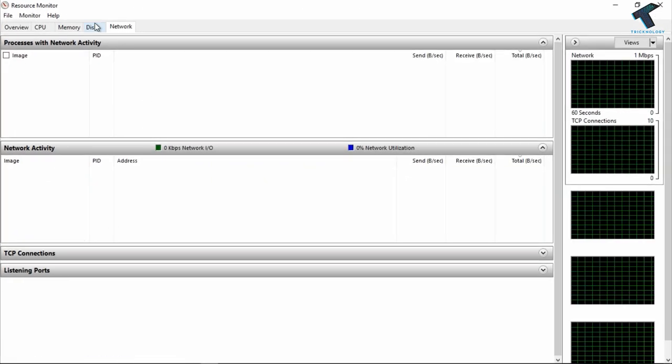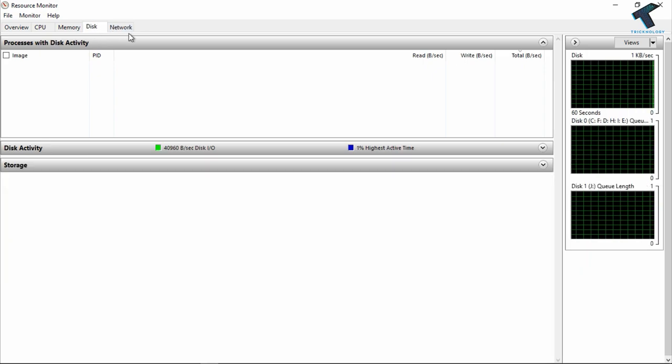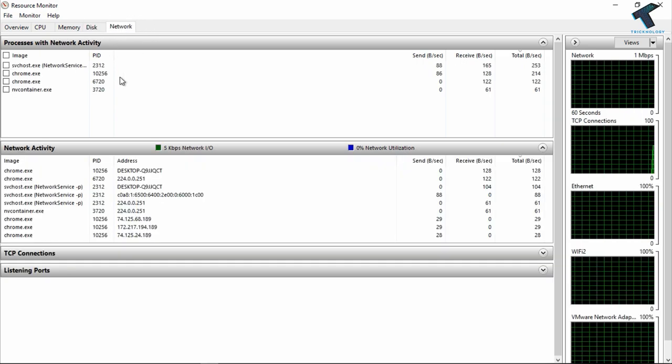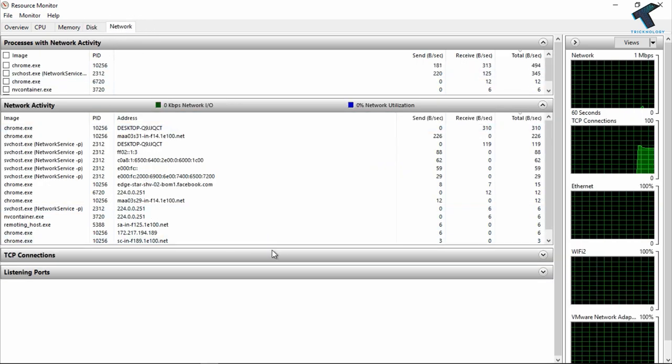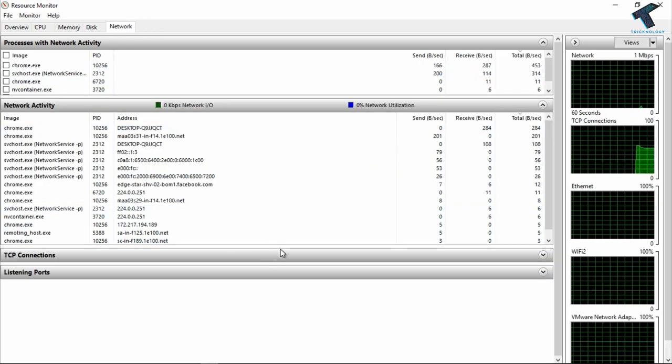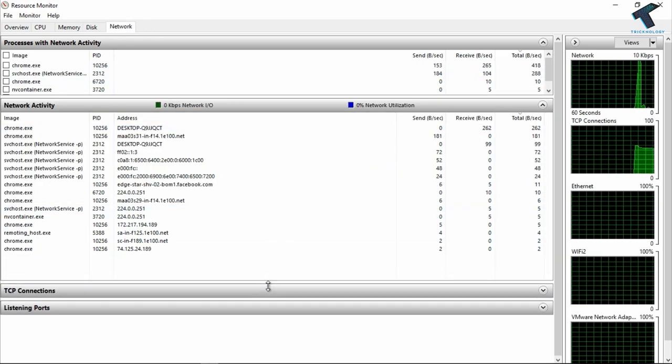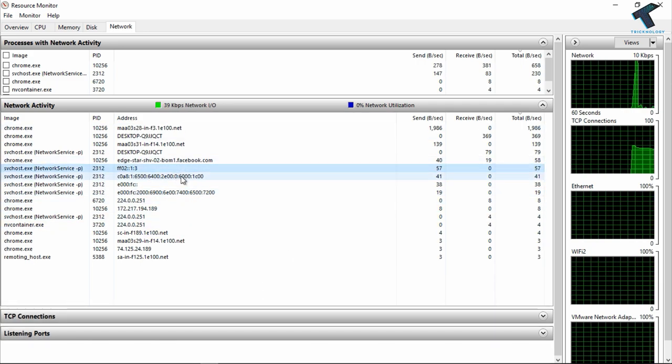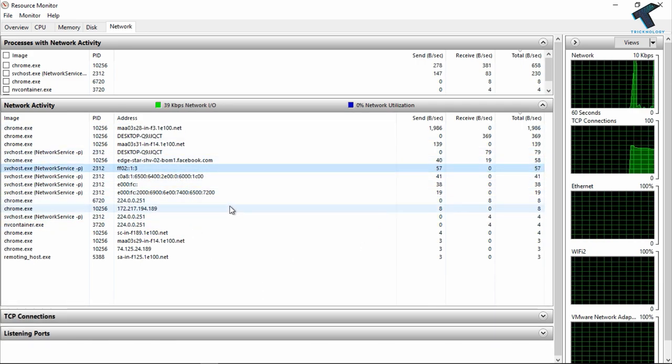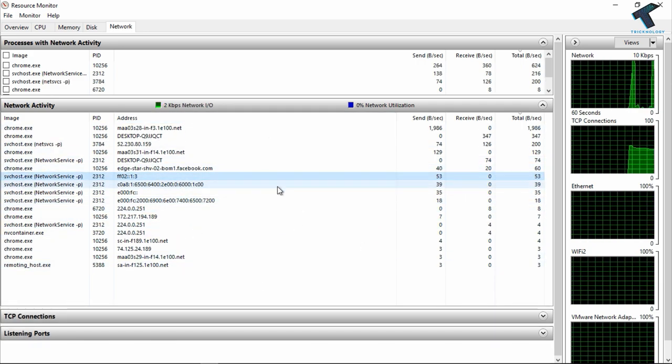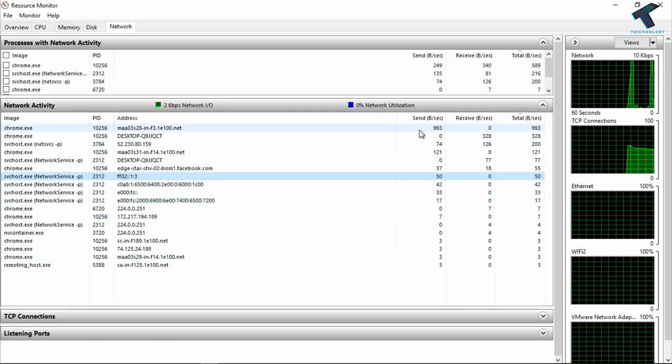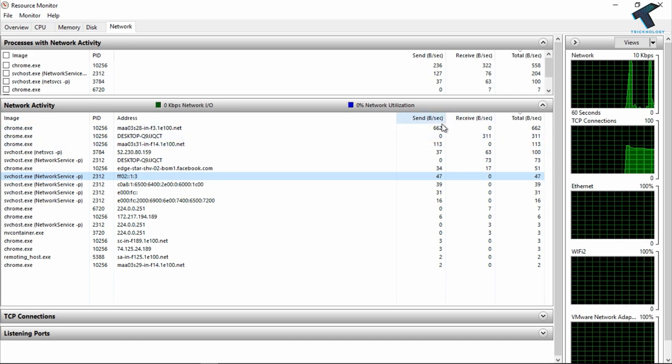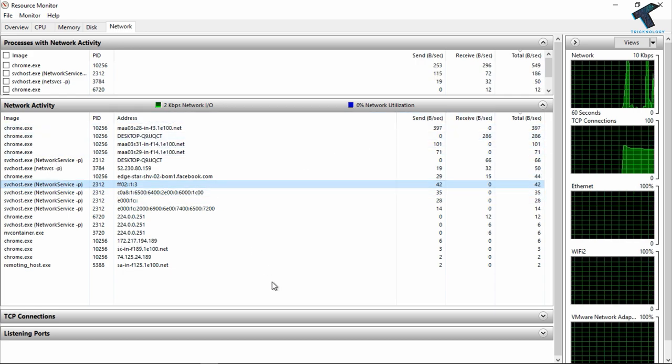You have to click on the Network tab, and you can see all the applications which are running on my computer right now, and also the IP address and port, and sending and receiving, which means upload and download speed.